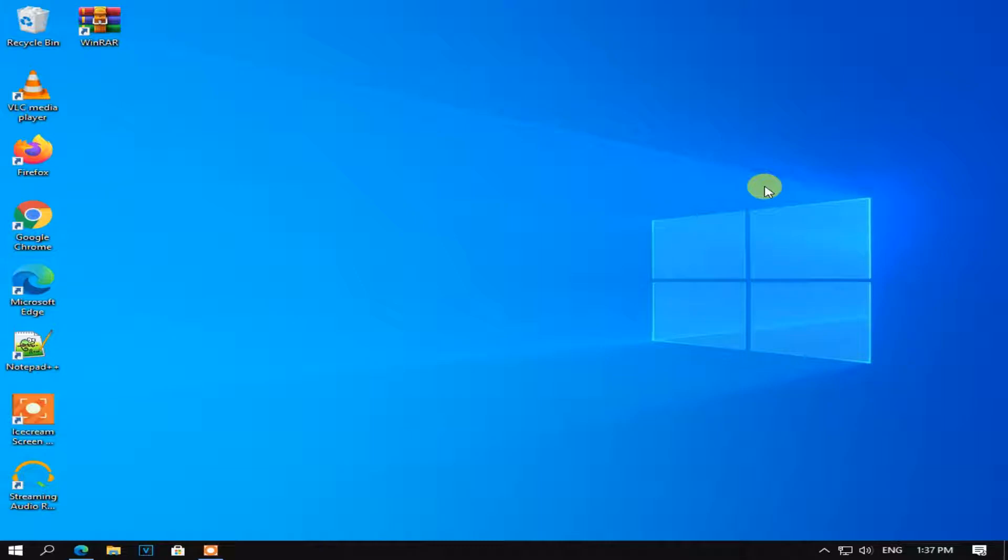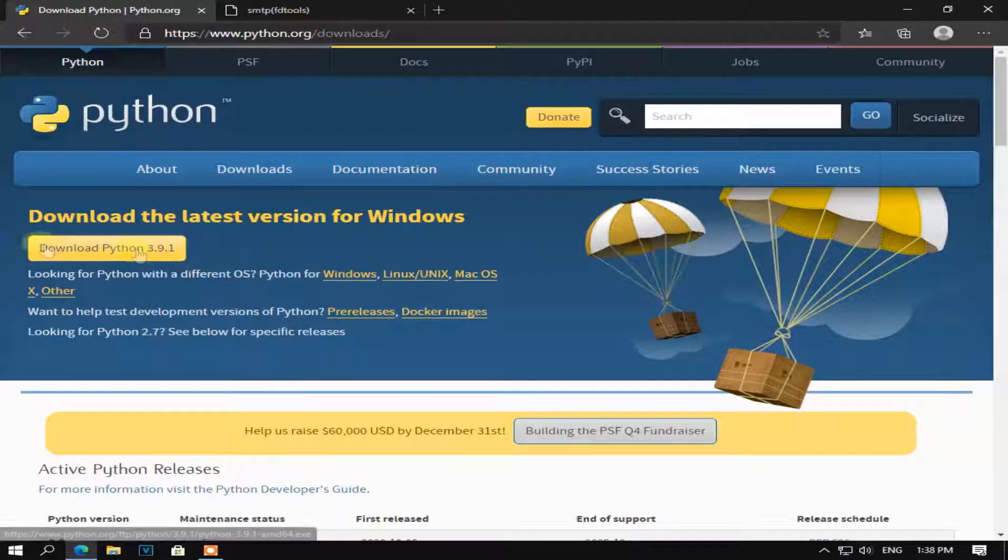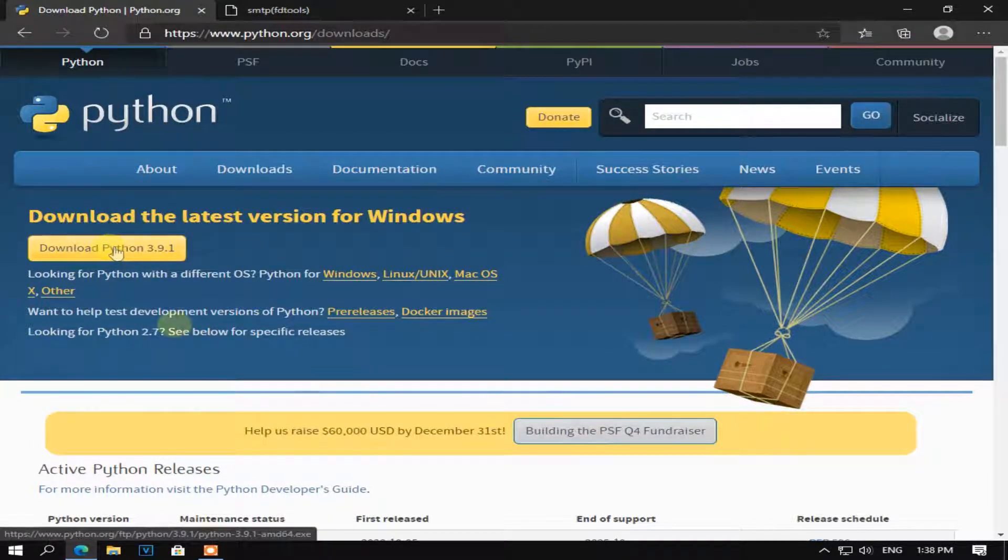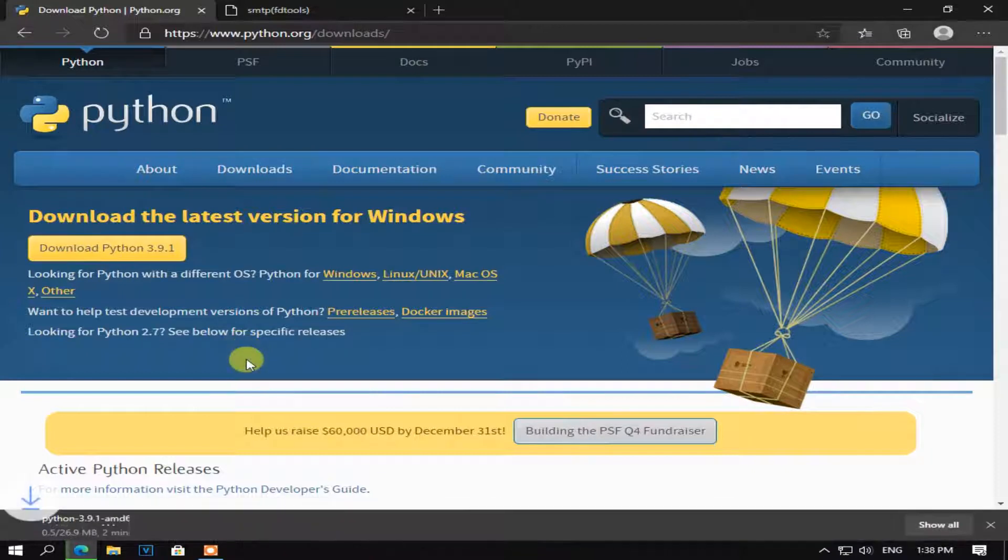Hello guys, today I will show you how you can check SMTP list. Let's get started. First you need to download and install Python on your computer. I will leave the link in the description.